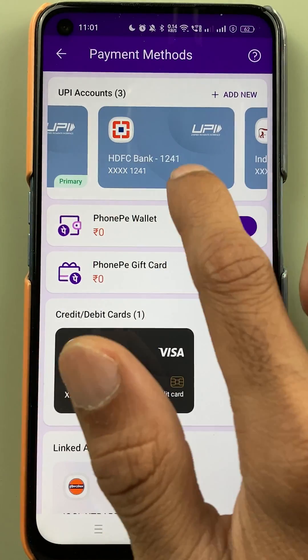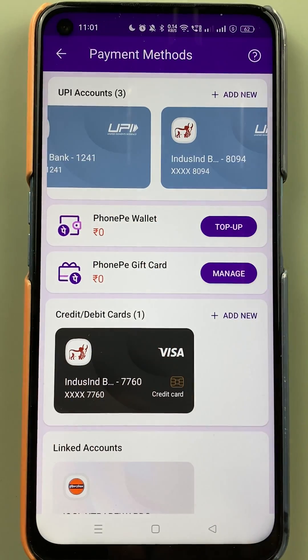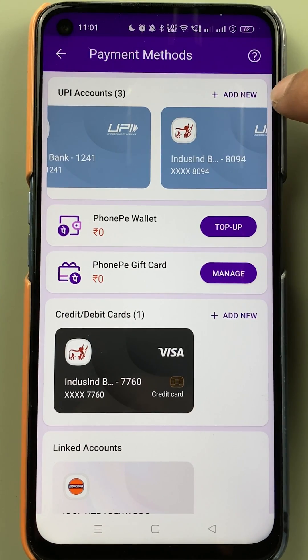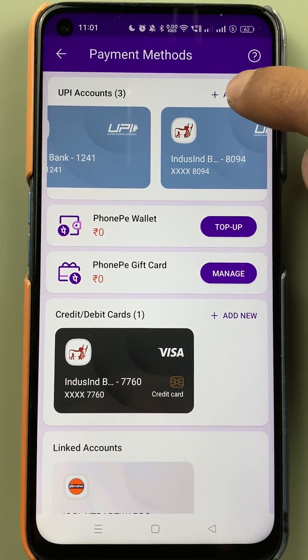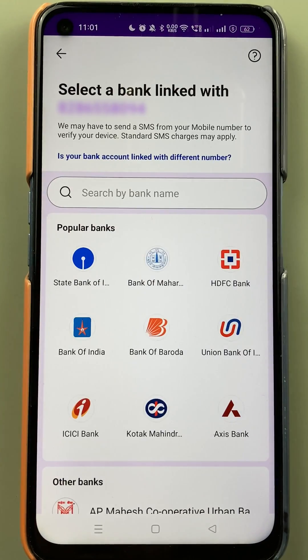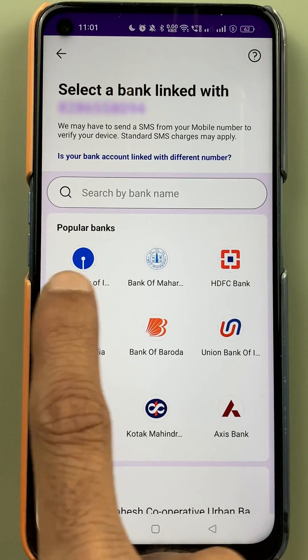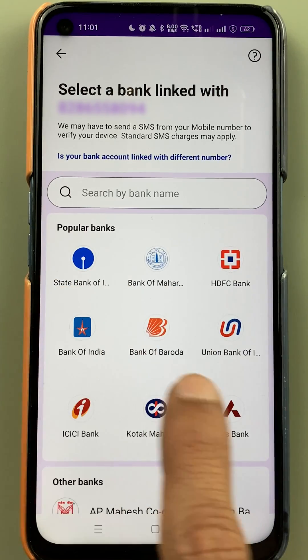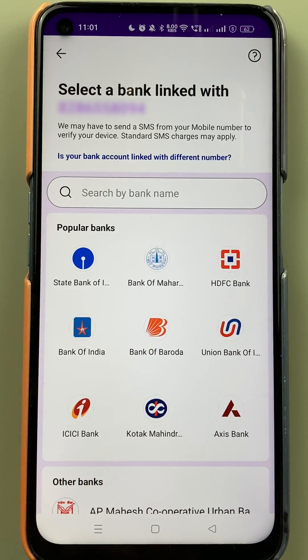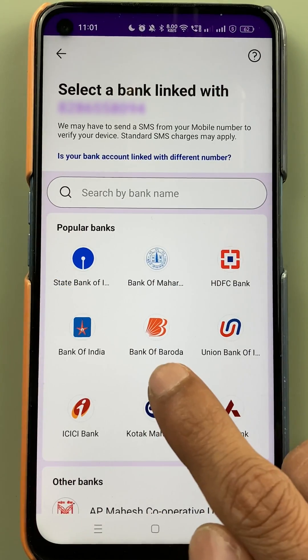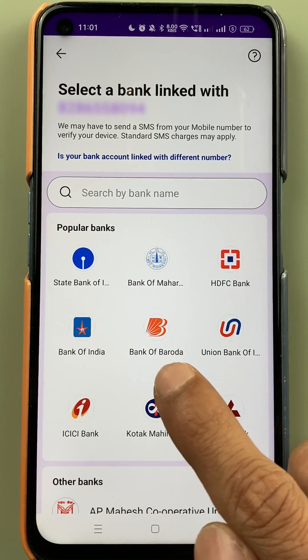On the next page you can see all the accounts which are already linked with PhonePe. I have added Kotak Bank, HDFC Bank, and IndusInd Bank. To add or link Bank of Baroda, select the 'Add New' option.